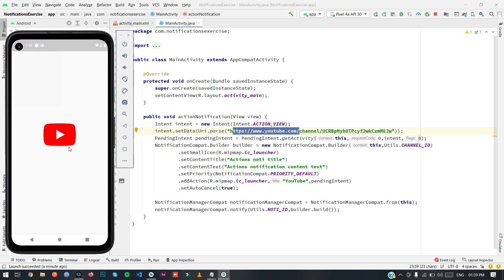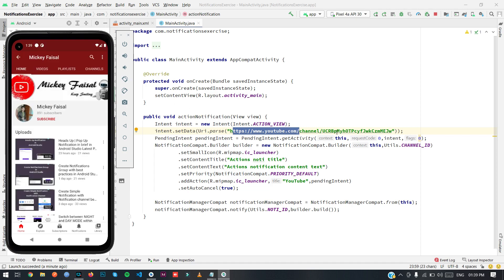You can see we are redirected directly to YouTube because that's the data link we passed. You can also set other things — like opening any activity, calling a service, or receiving a broadcast. That's it for this tutorial. If you liked the video, please like, share, and comment your queries. Thank you for watching.